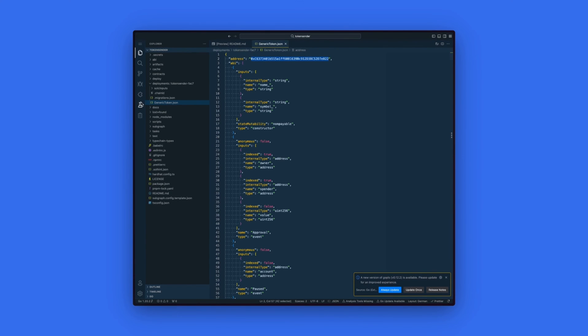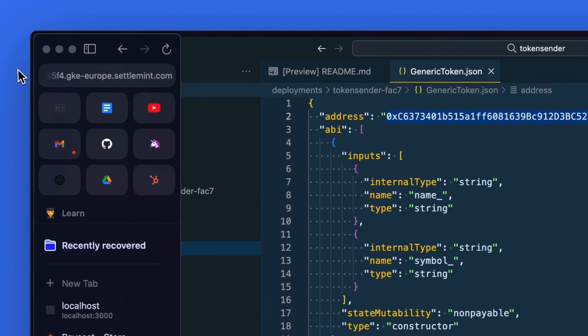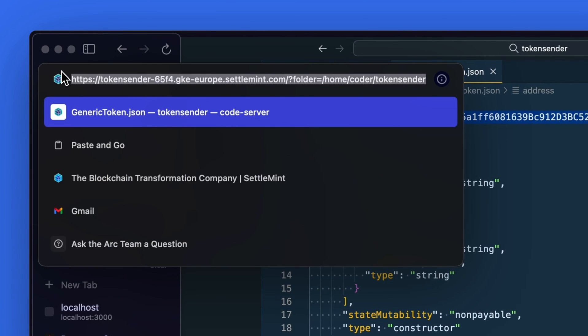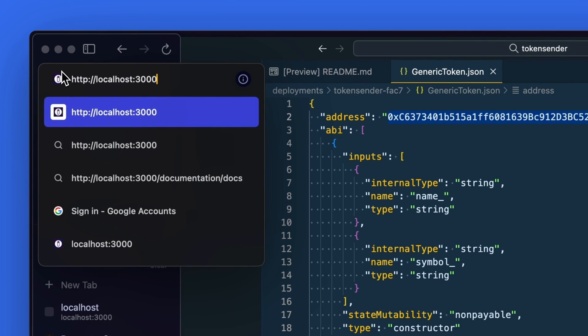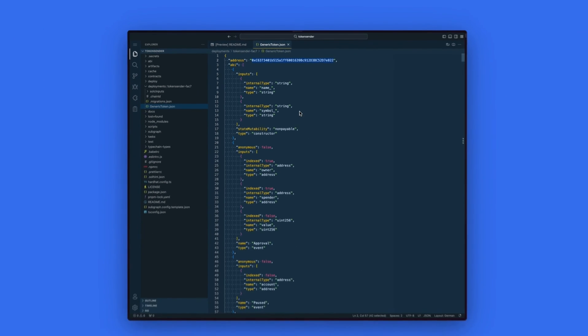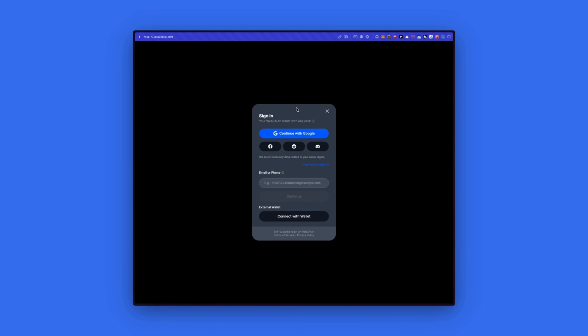If you go back to your browser and type in the localhost address, you will see now our application running on localhost 3000. And the Web3 auth wallet opening up.